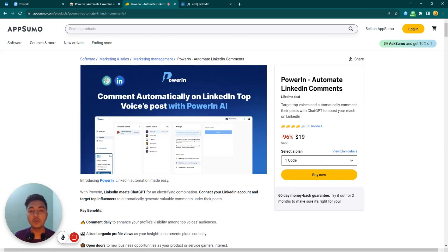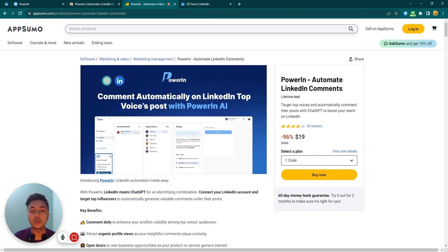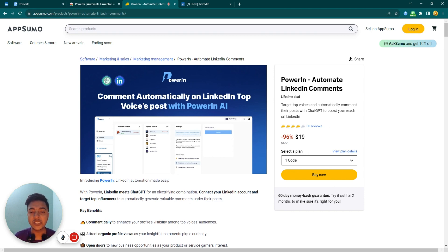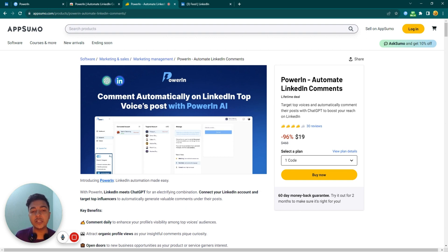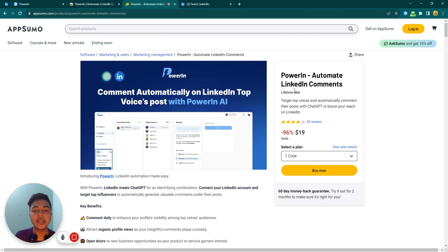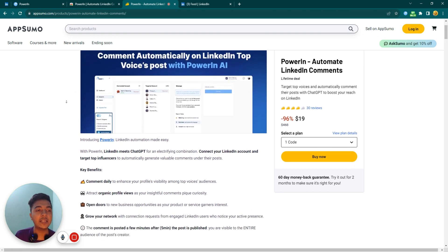Hello there, welcome to PaceEvan. In this video I am going to review PowerLin, which is software that will automate your LinkedIn comment section. That means you do not have to comment on LinkedIn — this PowerLin AI will comment on your target accounts' comment section. You have to specify some target accounts, and then whenever something is posted on LinkedIn, according to the status of the person, PowerLin AI will write one related comment automatically.